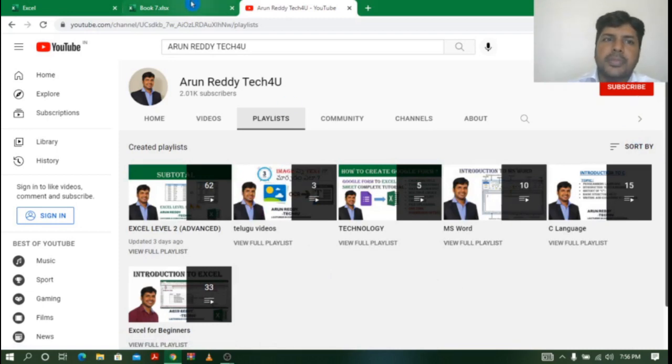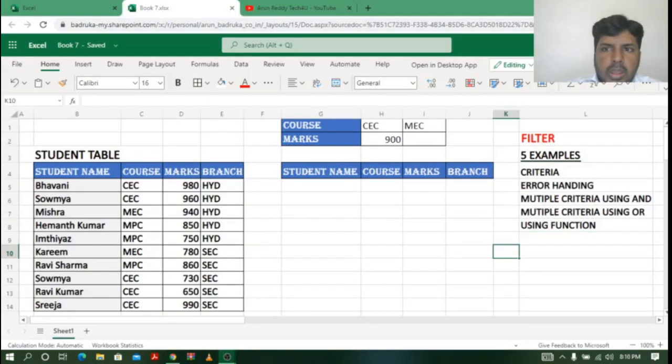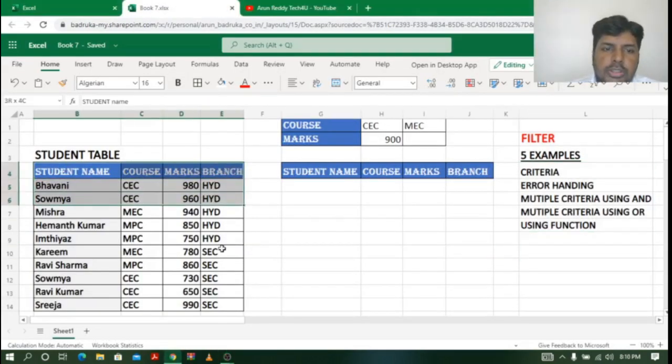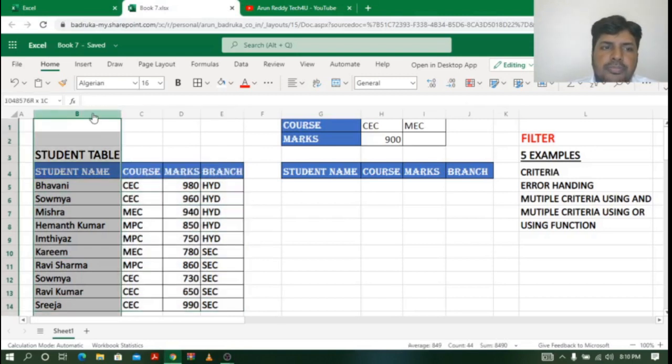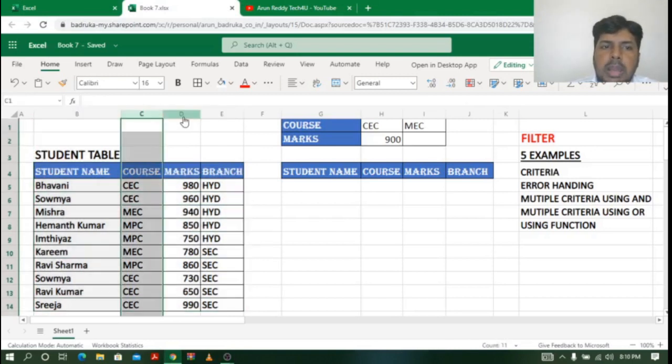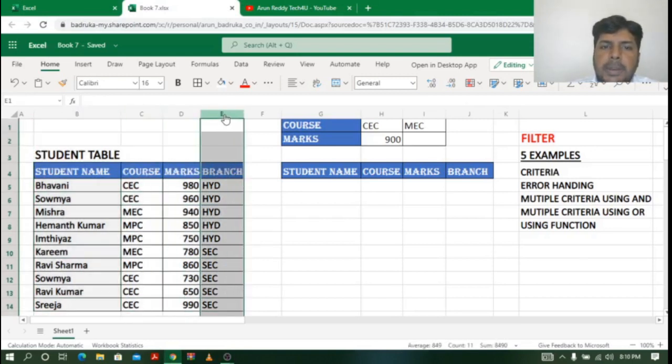Coming to Excel, you can see here there is a student table which contains student name, course, marks, and branch.